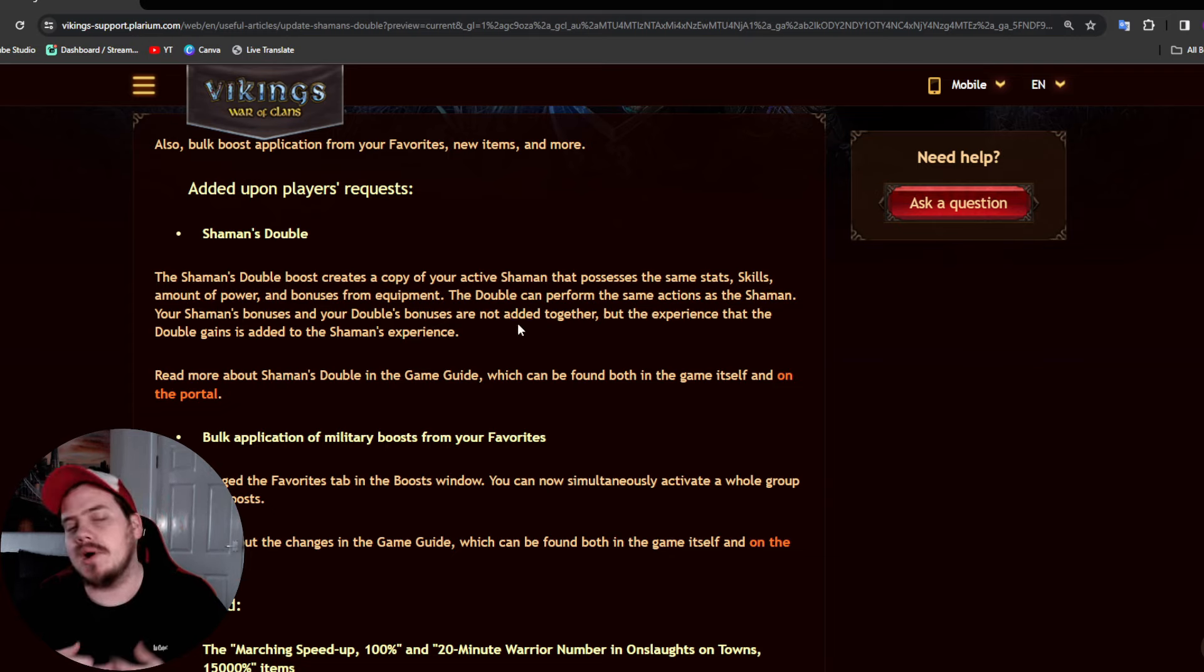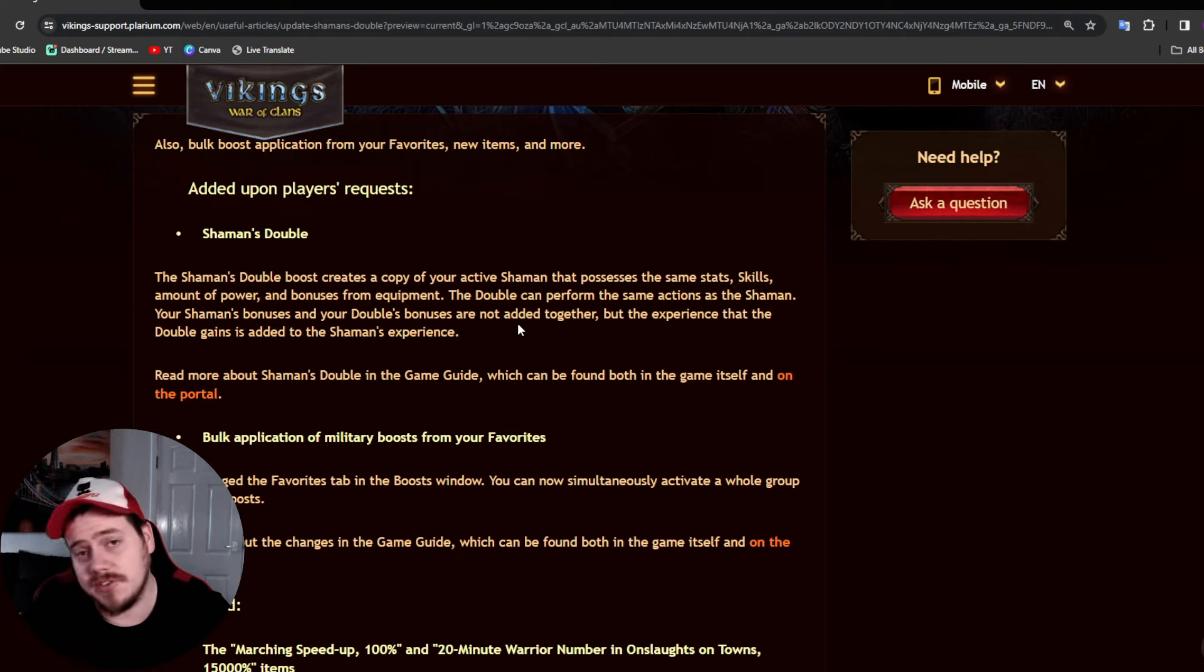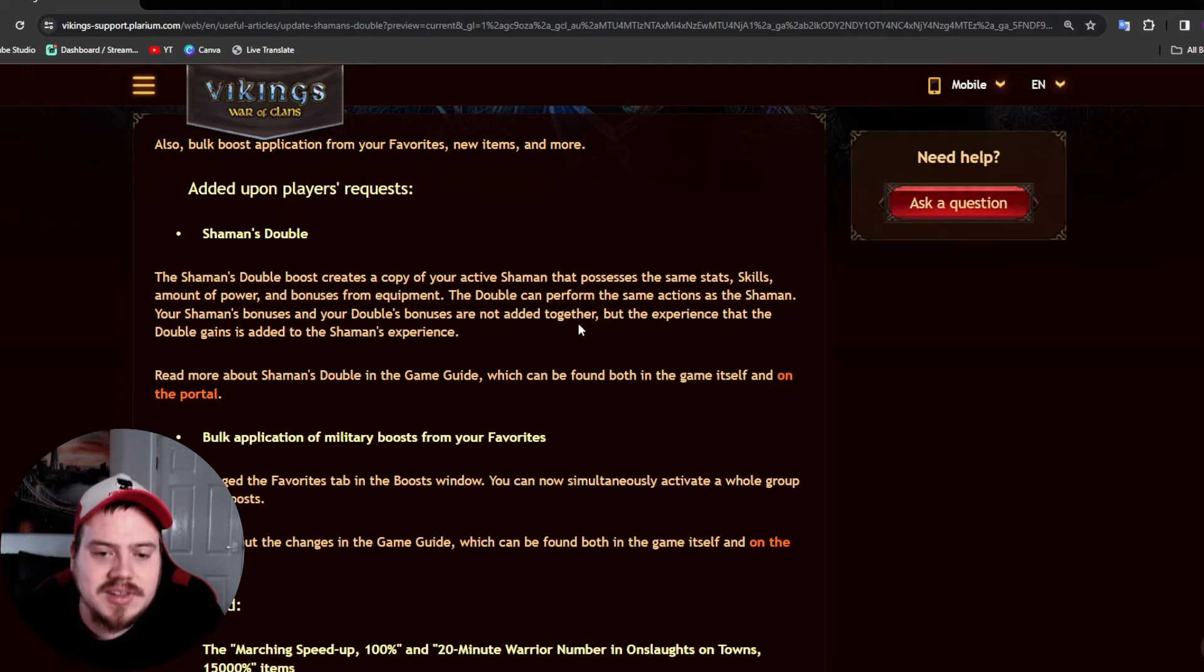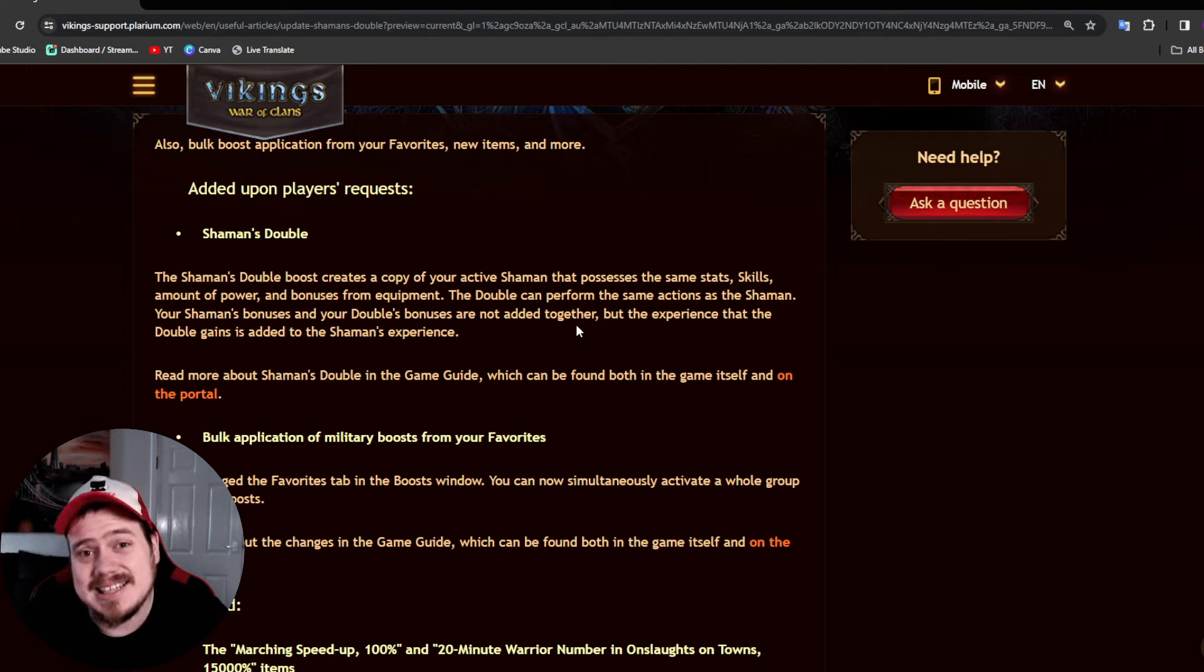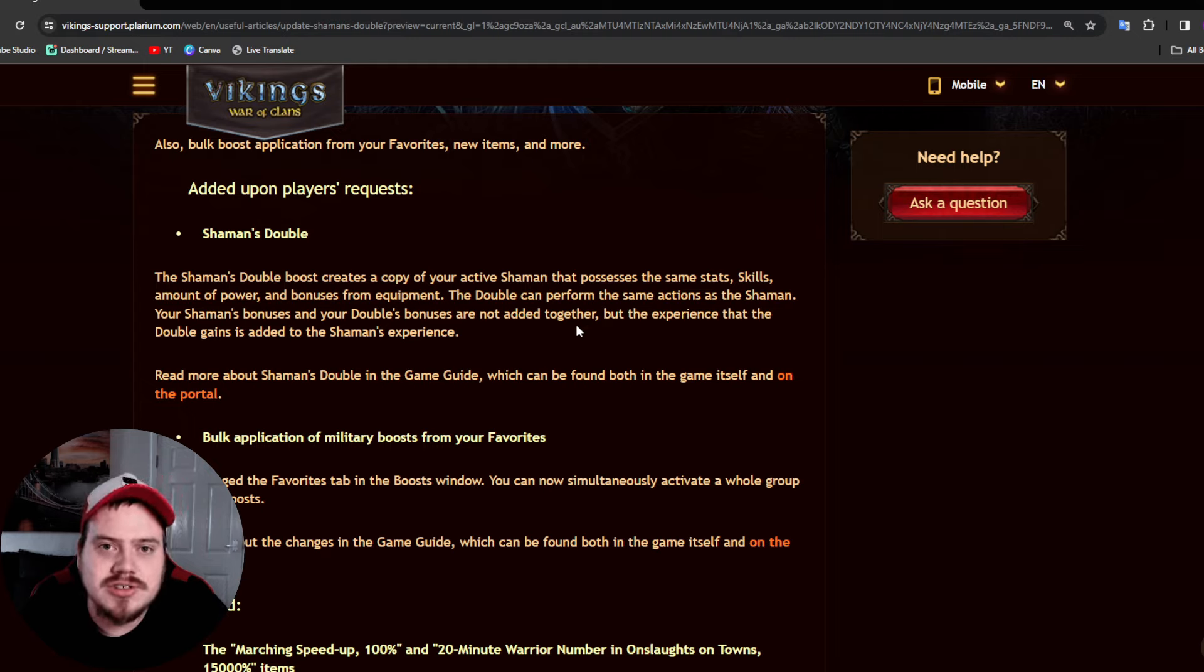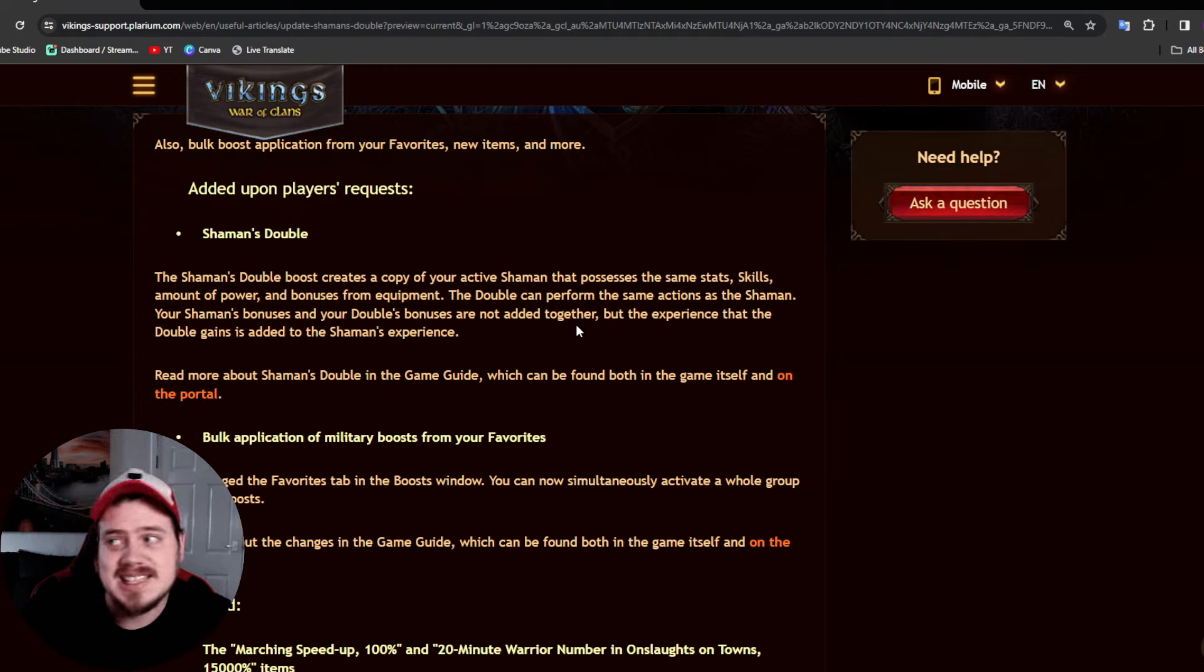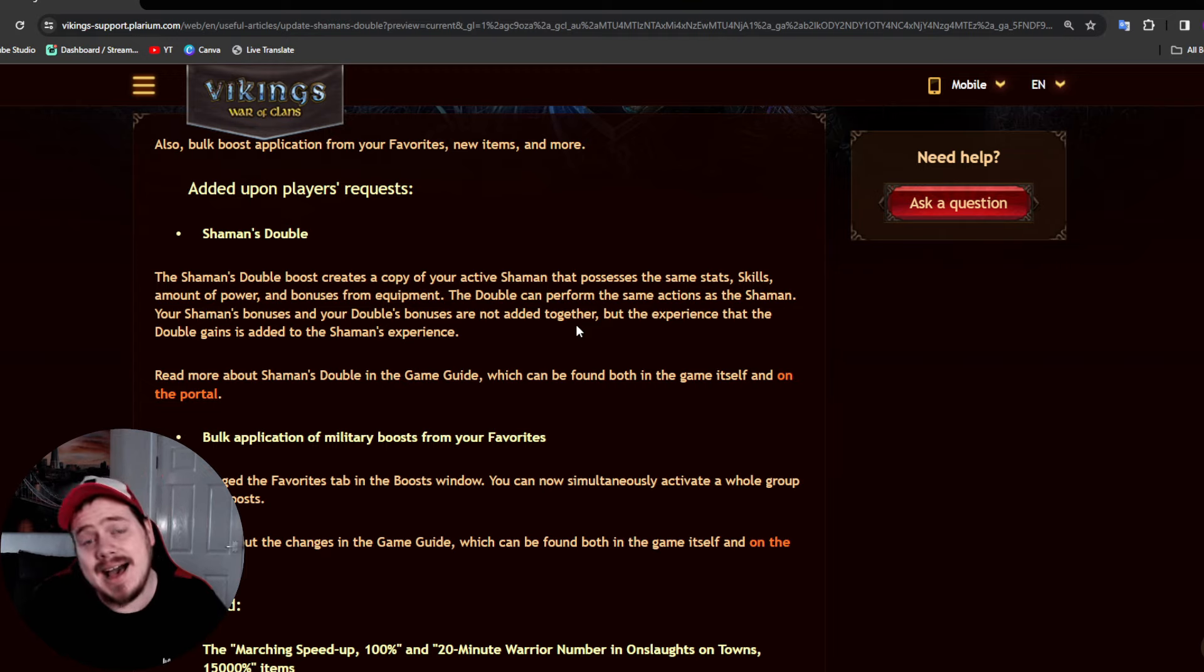That is good and also bad at the same time. Bad in the sense that now it gives people the opportunity to have a Shaman home when they're attacking, for example a tower, which means it makes it a bit harder to snipe a player to kill them when attacking.